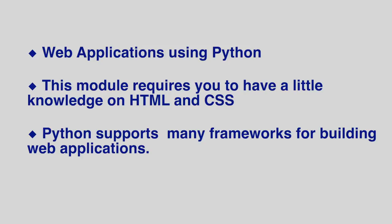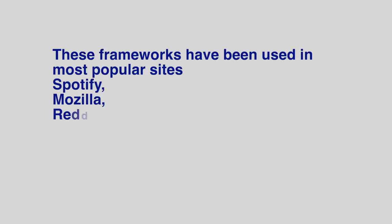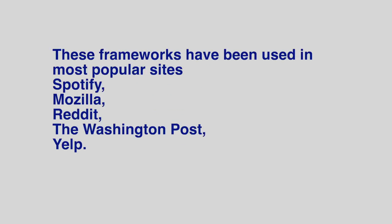Python supports many frameworks for building web applications. They include Flask, CherryPy, Pyramid, Django, and Web2Py. These frameworks have been used in most popular sites such as Spotify, Mozilla, Reddit, the Washington Post, and Yelp.